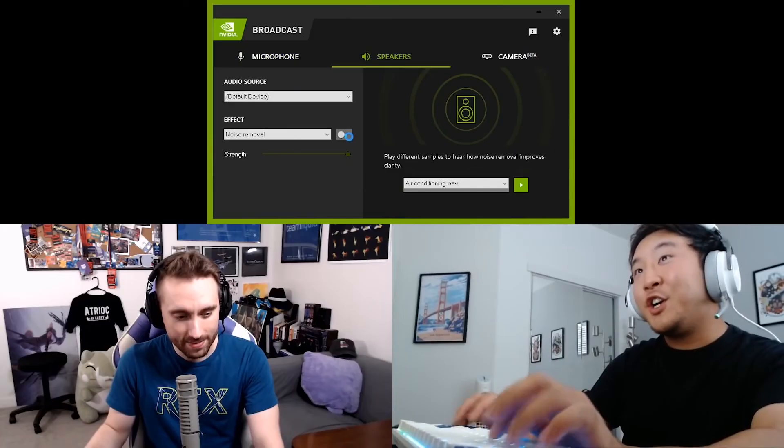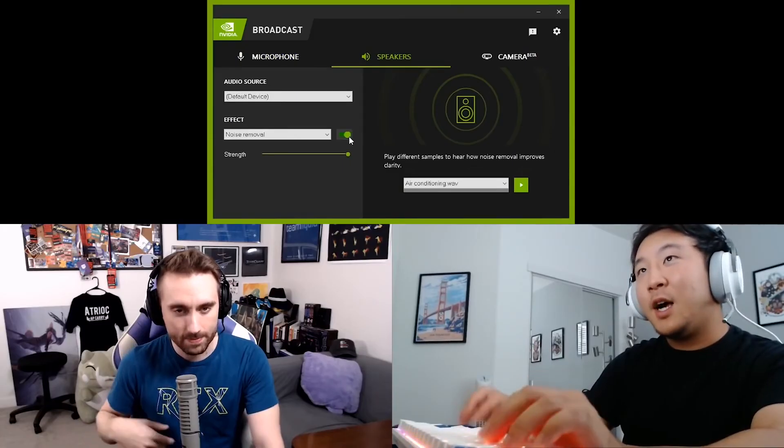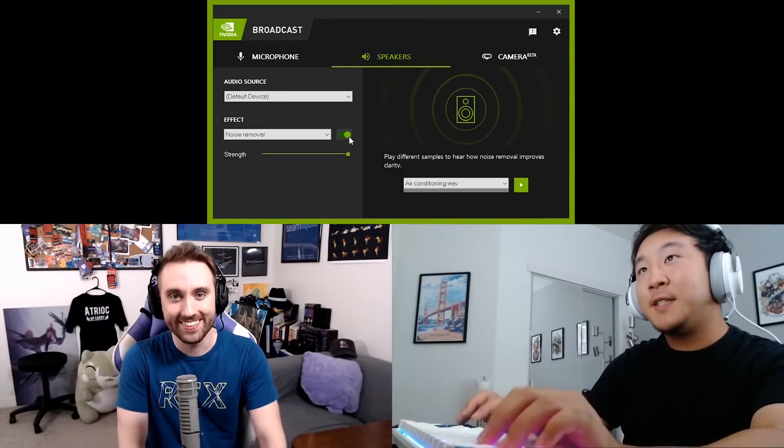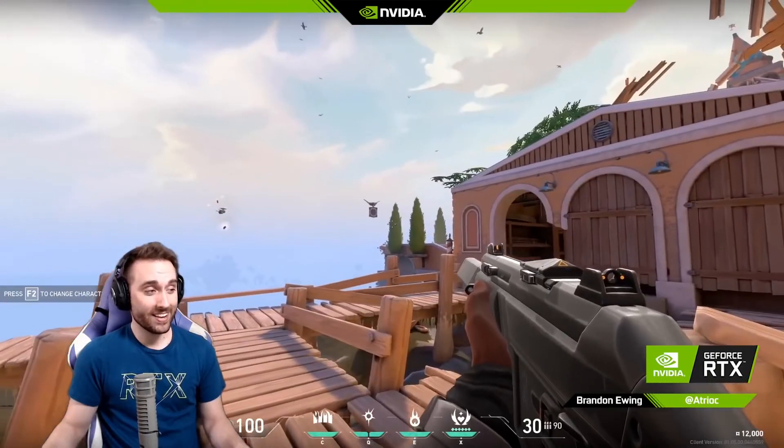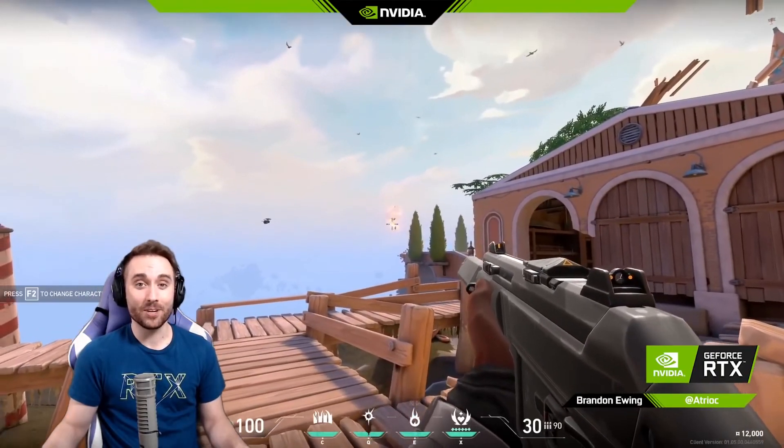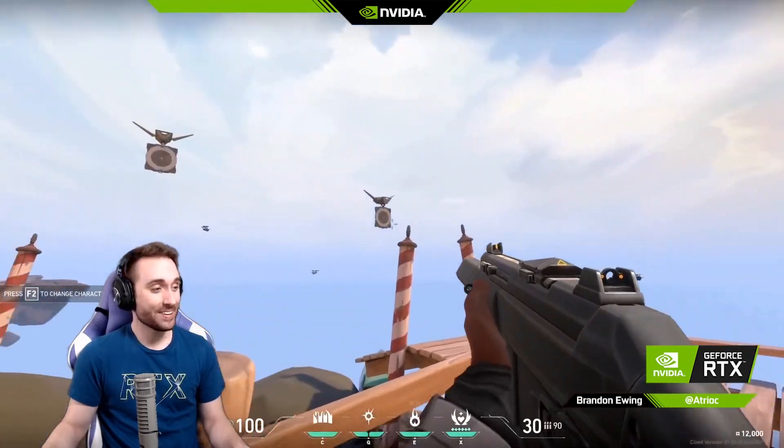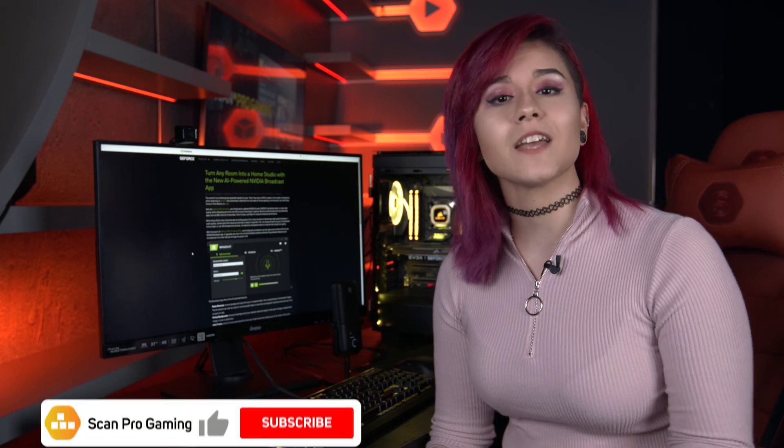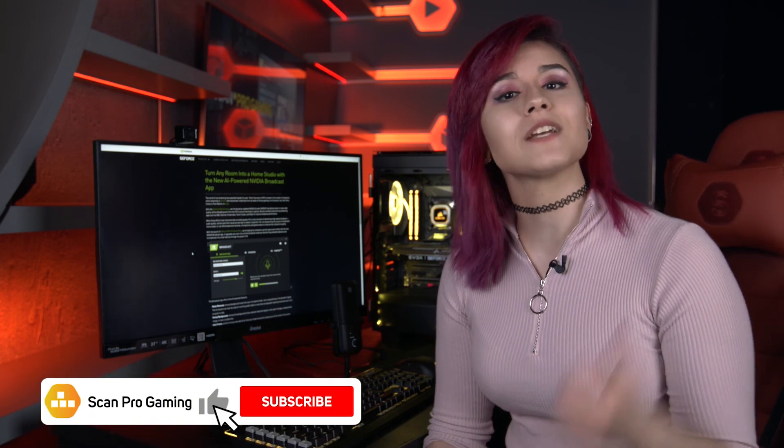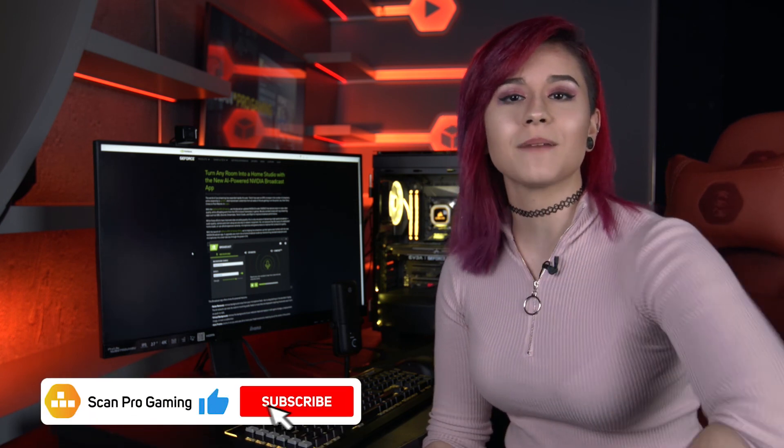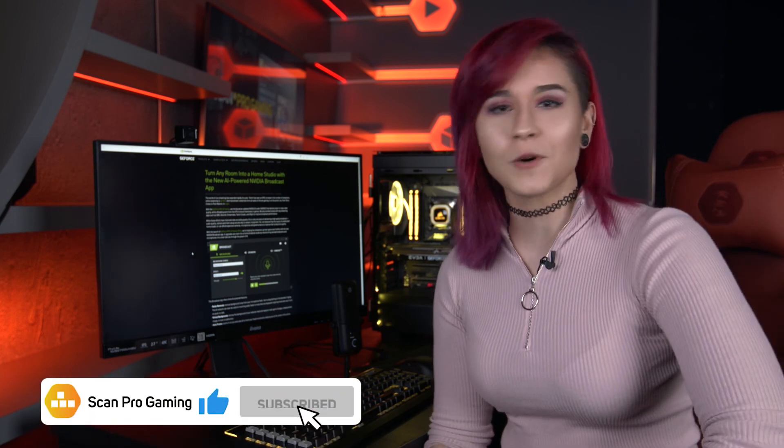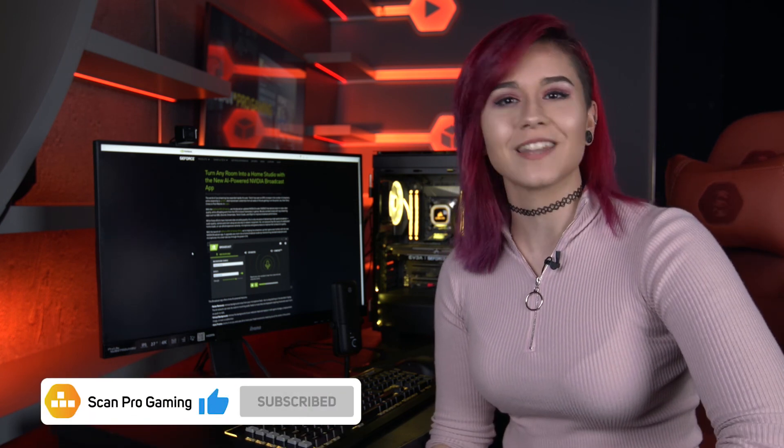So there we have it, the Nvidia broadcast software for streamers to turn their room into a home studio. And this doesn't have to be just for streamers, this is really useful for people who are working from home, people who voice or video conference, or just casual regular gamers. It's compatible with Discord, Zoom, Skype and all major streaming software.